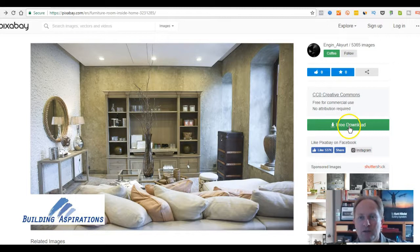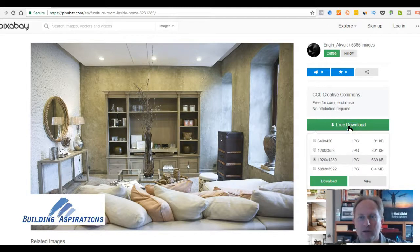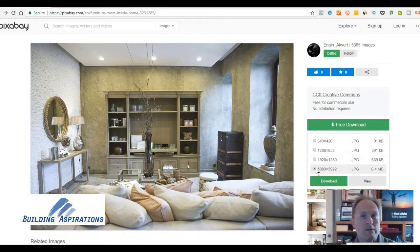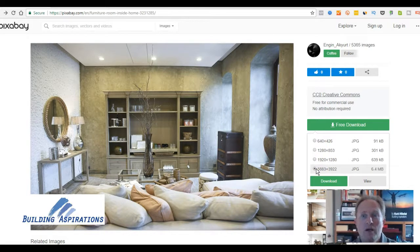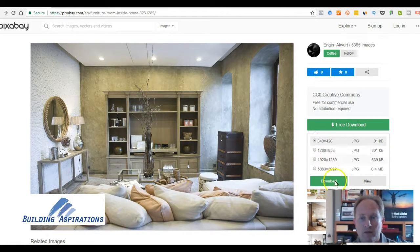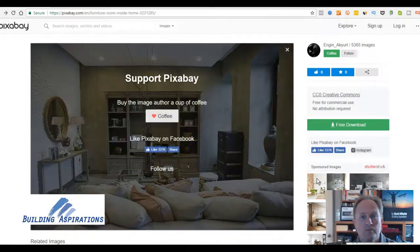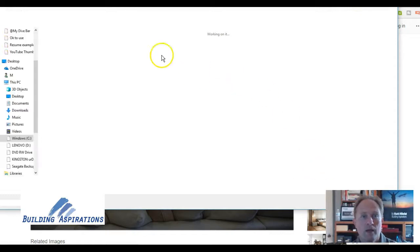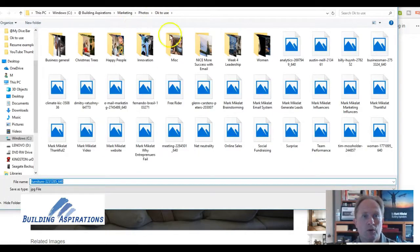How you download it is you click right here on 'download,' and then you just pick the version you want. This is super high resolution — if you need it for a very large poster. But typically if you just want to use it in an email or something like that, you just click download and put it wherever you want to put it.